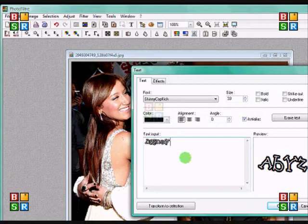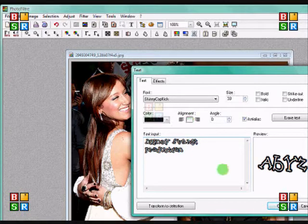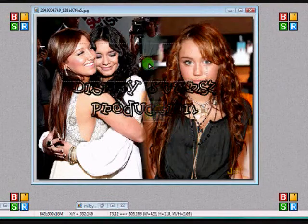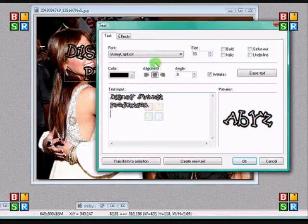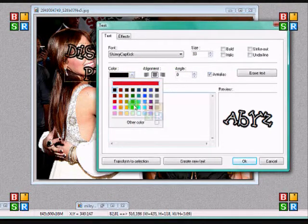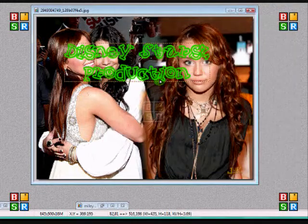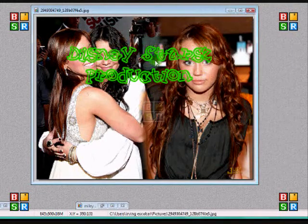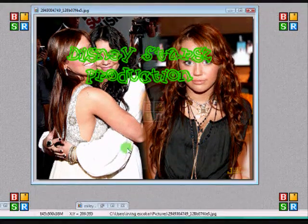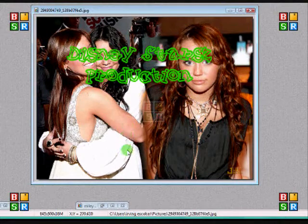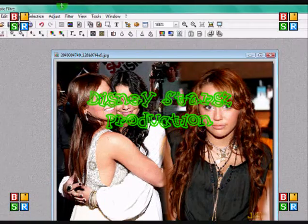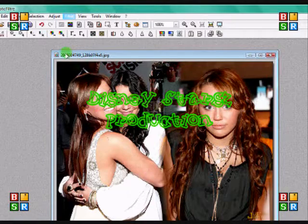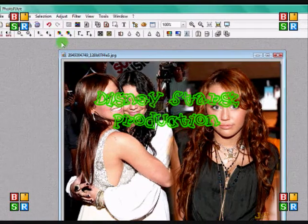So this was a Disney Stars production. Remember to check out my MySpace for updates and check out my YouTube for more tutorials. Sorry I haven't done tutorials in a long time, but I haven't had time because of school work. So this was a Disney Stars tutorial production. Keep checking in for updates. Thank you guys, bye.